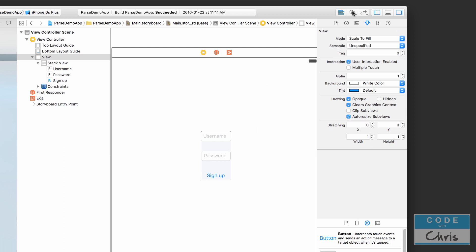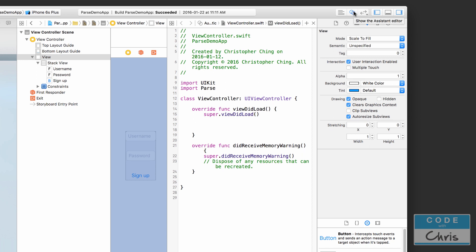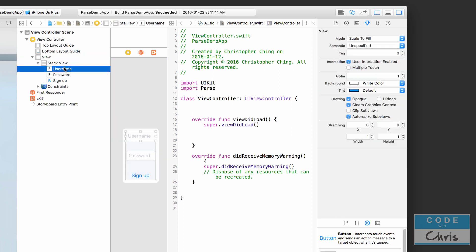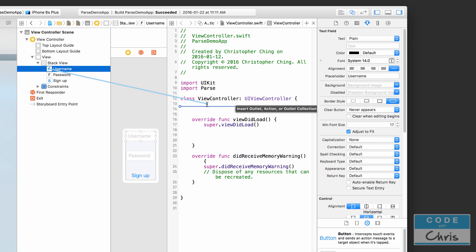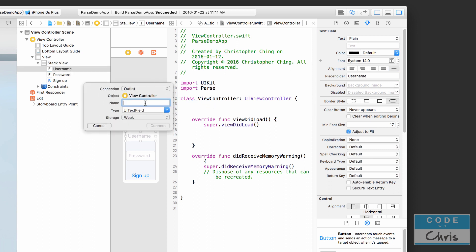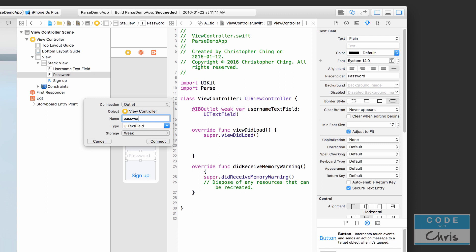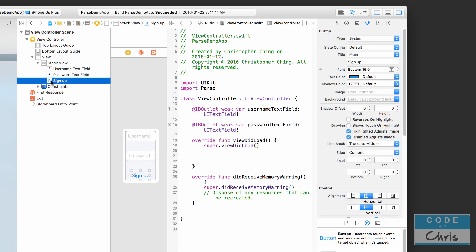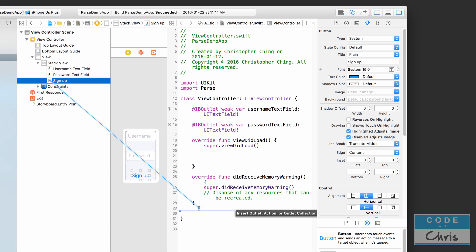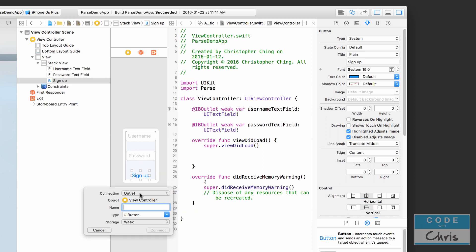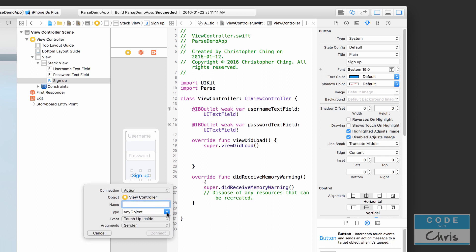I'm going to open the assistant editor and add some outlets. I'll hold Control and drag the username text field over to create an outlet called 'usernameTextField', and do the same for the password to create 'passwordTextField'. Then I'll create an action for the button by holding Control and dragging above the last curly brace. I'll change it from outlet to action, set the type to UIButton, and call it 'signUpTapped'.